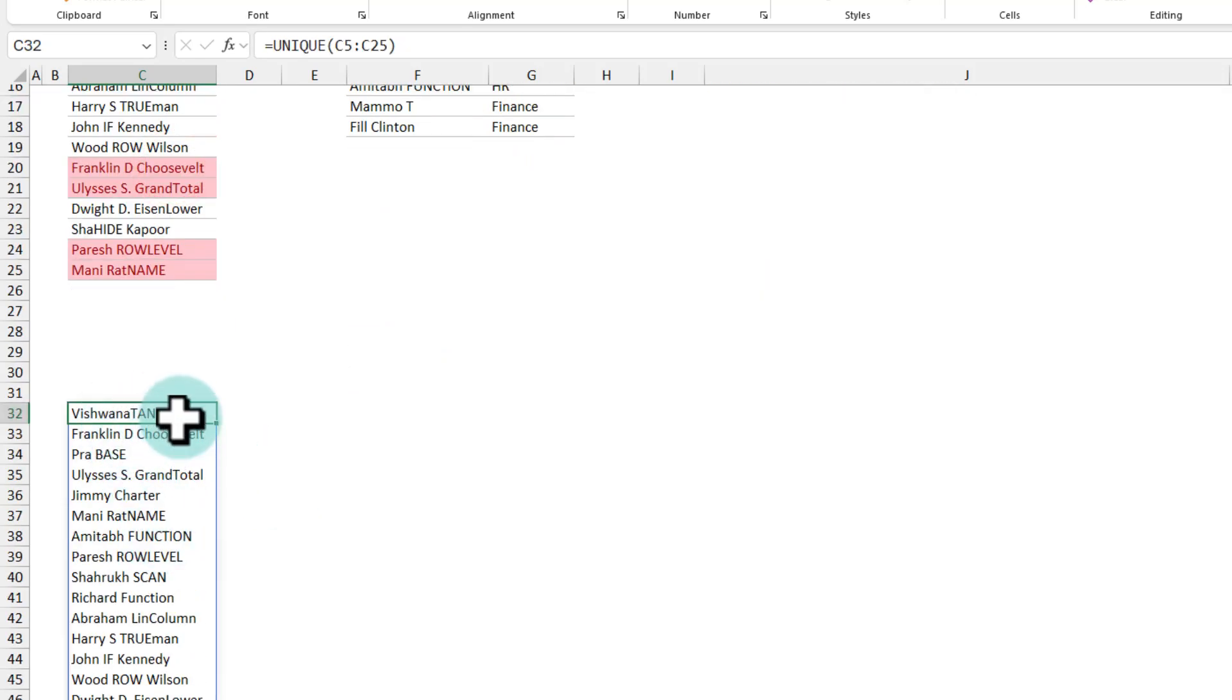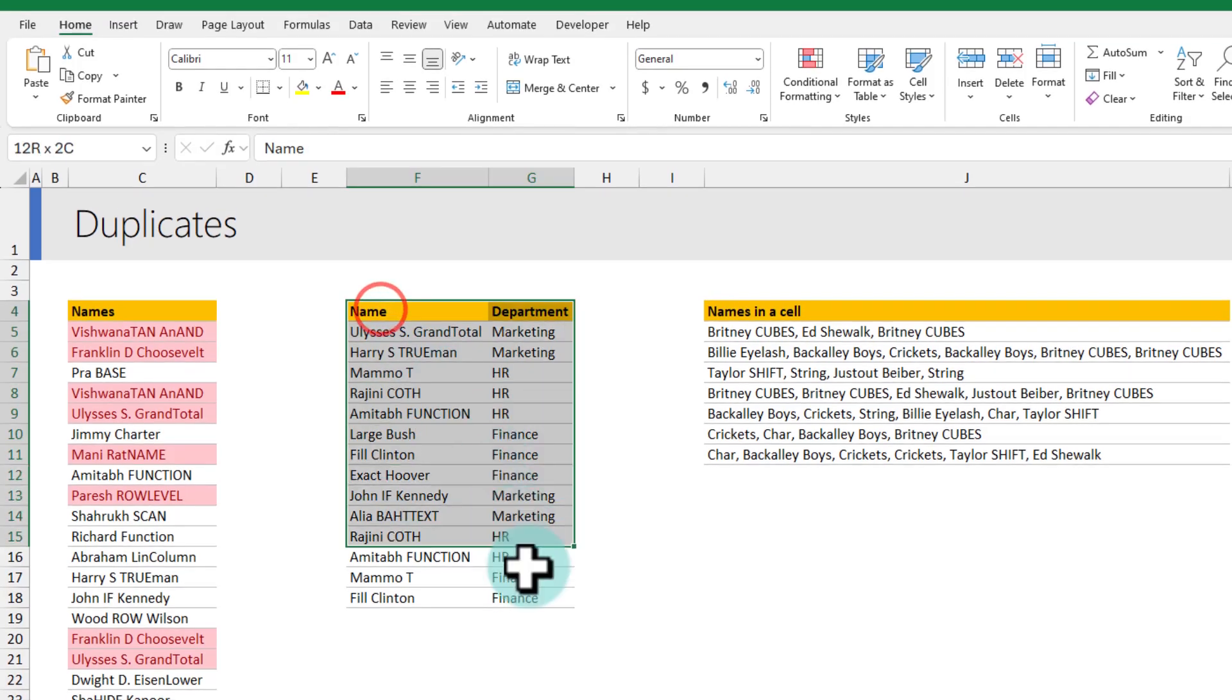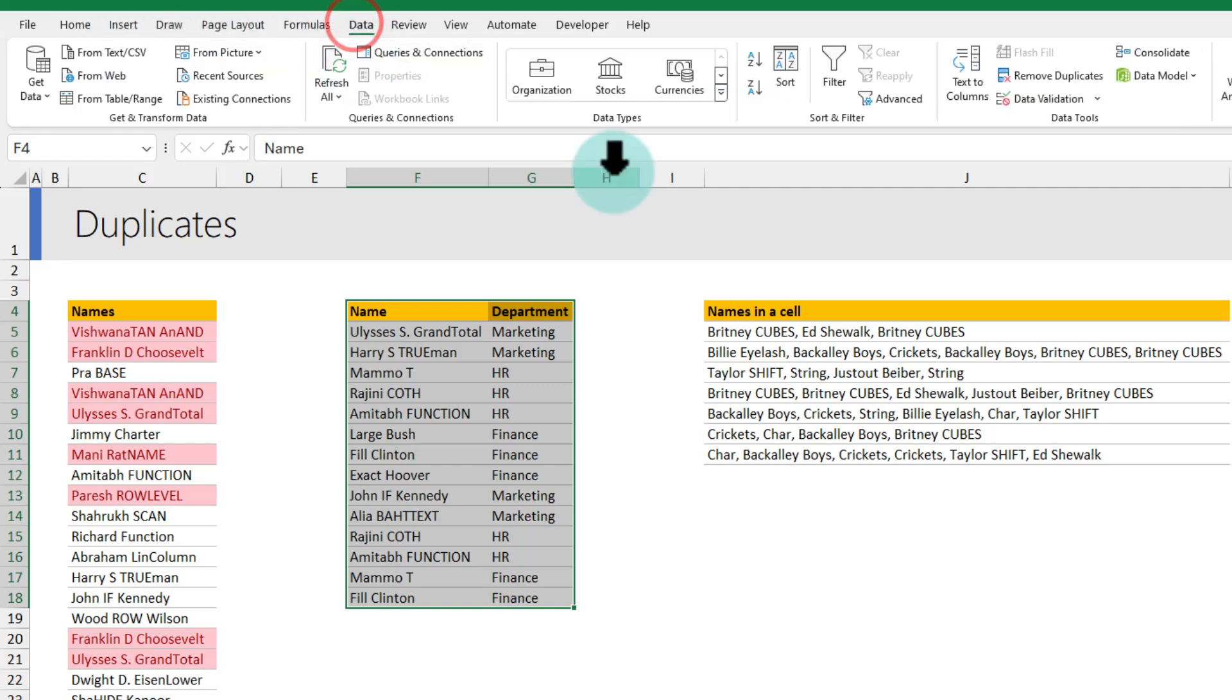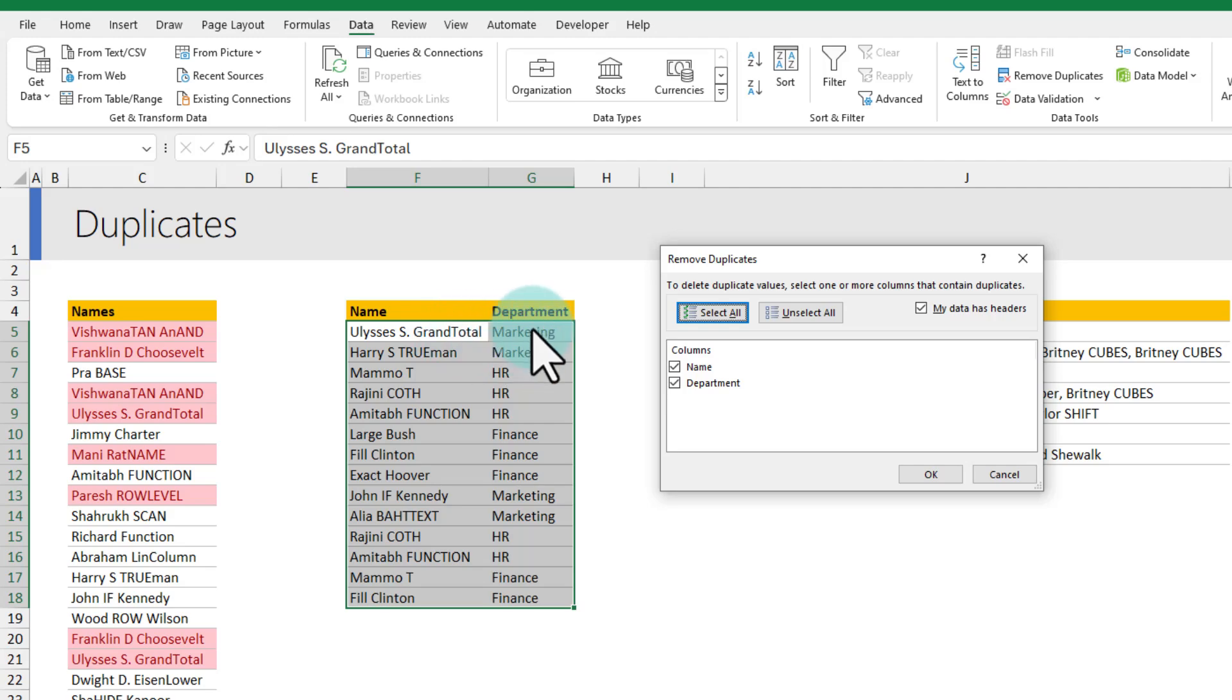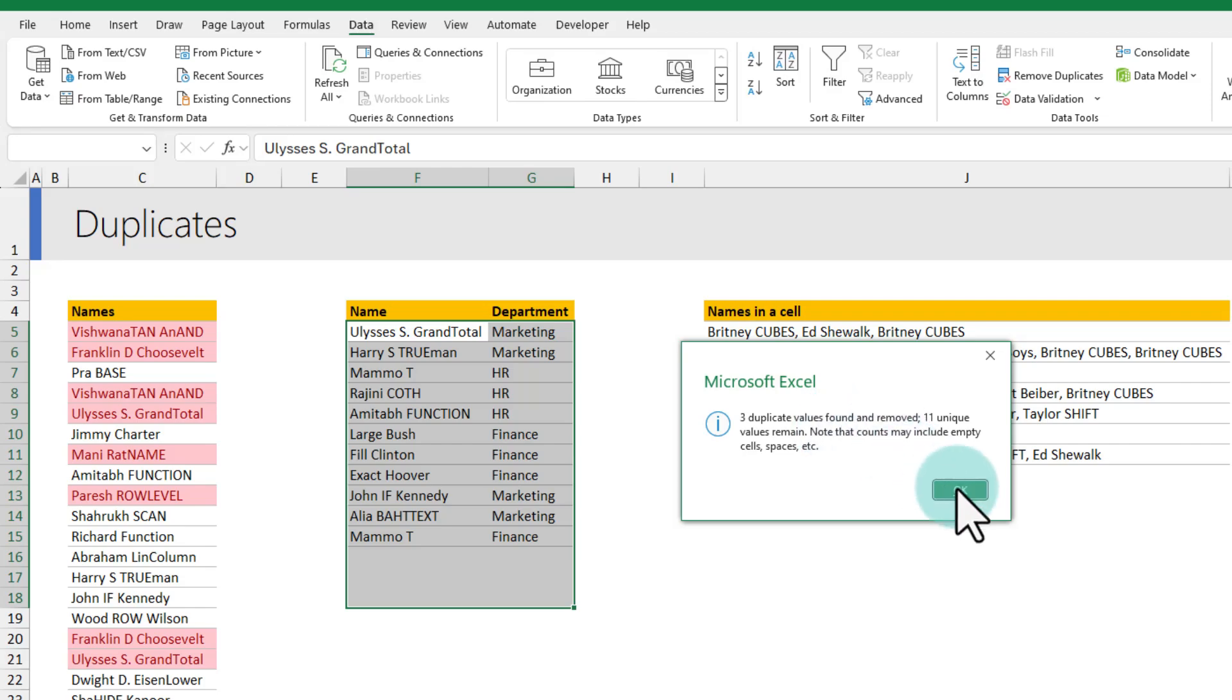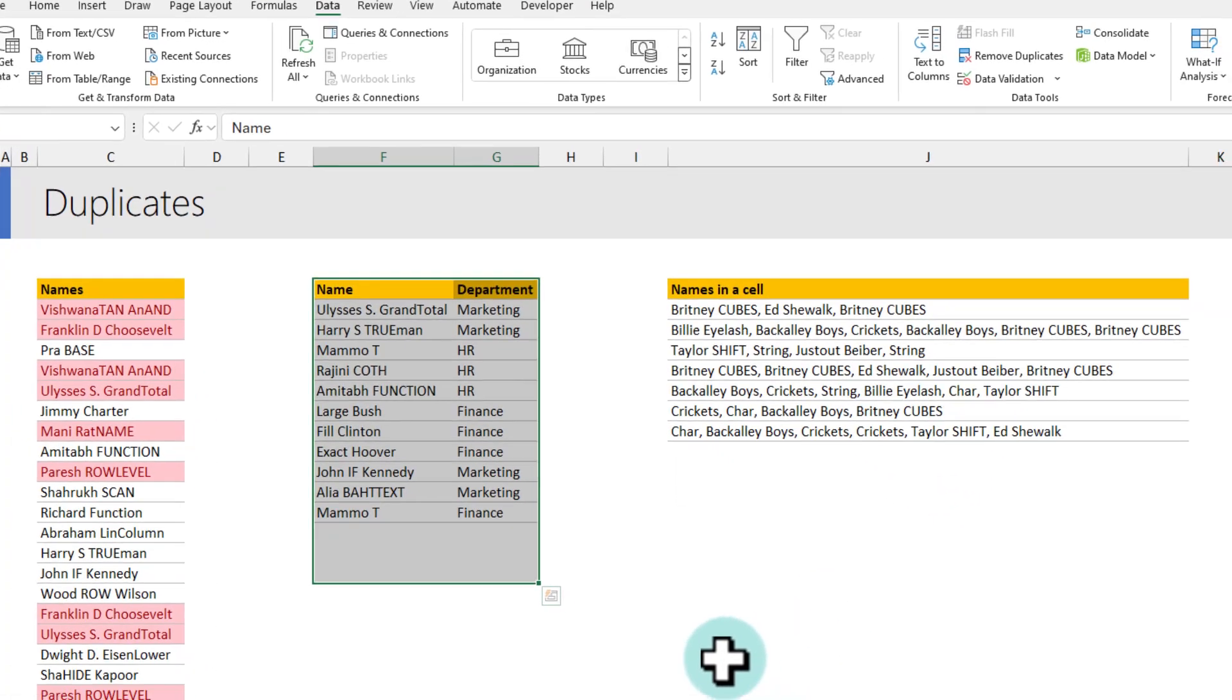We can apply the same idea for this set of data as well. You just select both the columns and then go to the data ribbon and click on remove duplicates and this time we want to look at both name and department column and remove the duplicate so you will keep both of these columns checked and when you click OK it's gonna identify the three duplicate combinations and remove them.